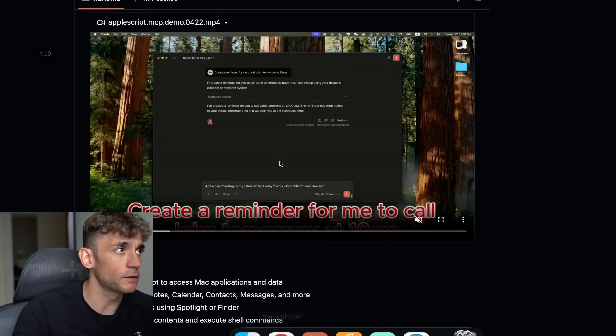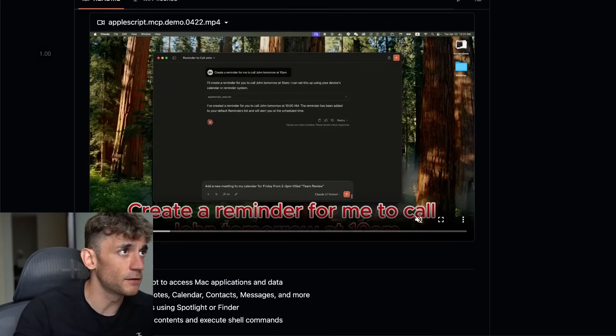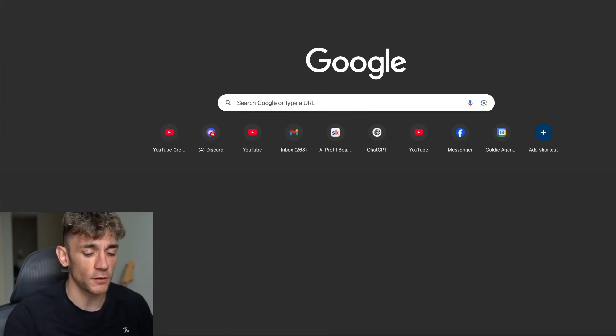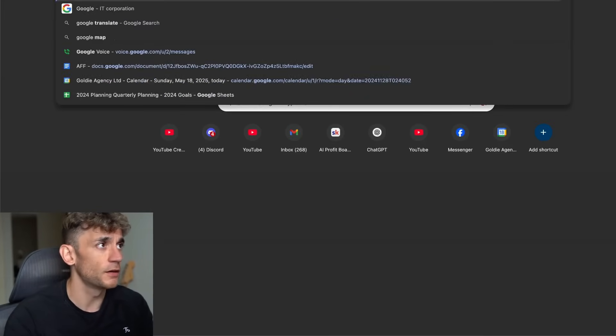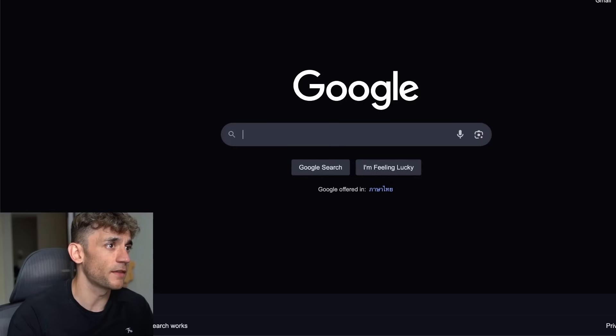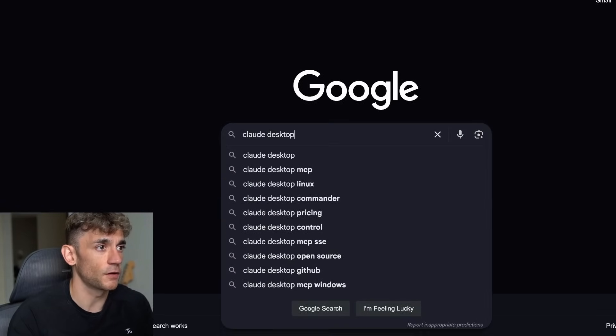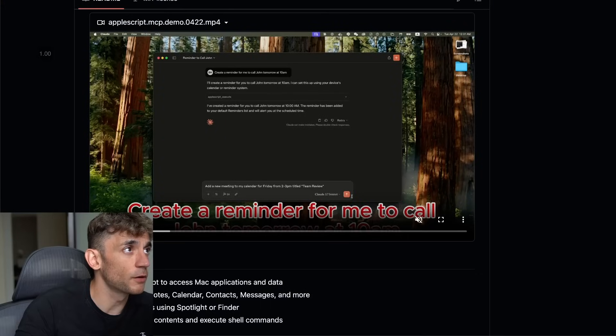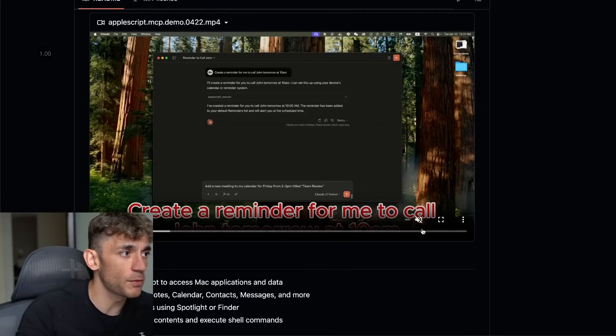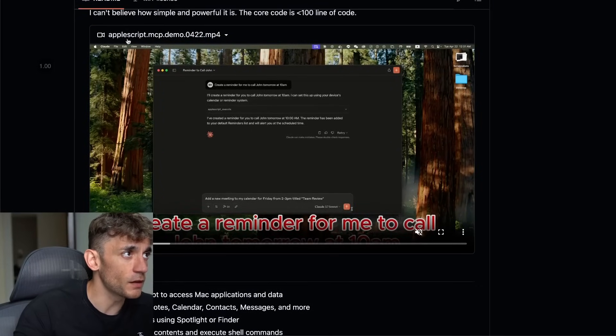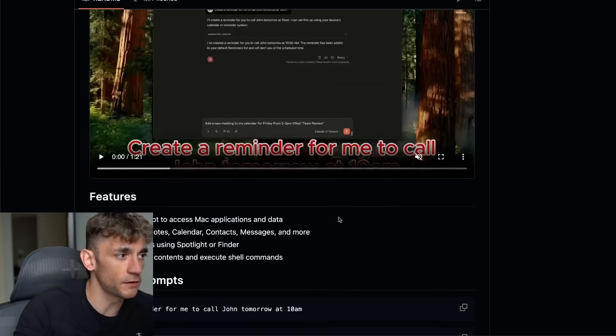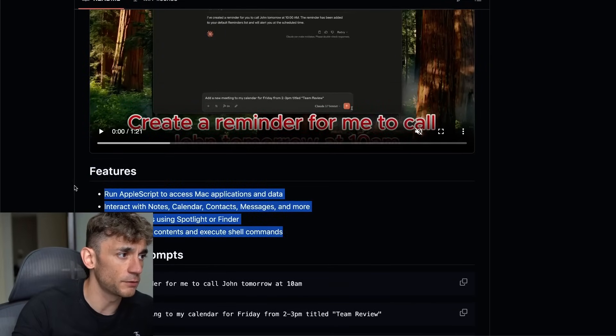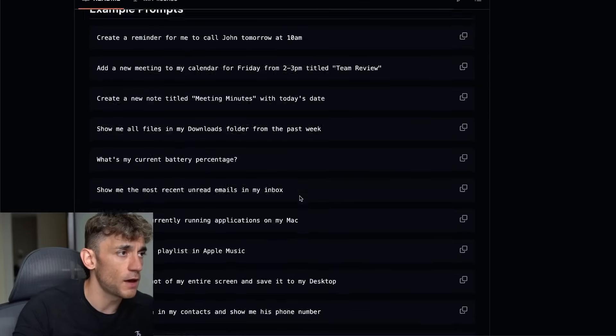What you're going to be using to install this is number one, you need to have Claude desktop set up. You just type in Claude desktop and then you can download that on your laptop. Then you can start using AppleScript. This is designed for Mac, so make sure you're on a Mac to be able to use this.